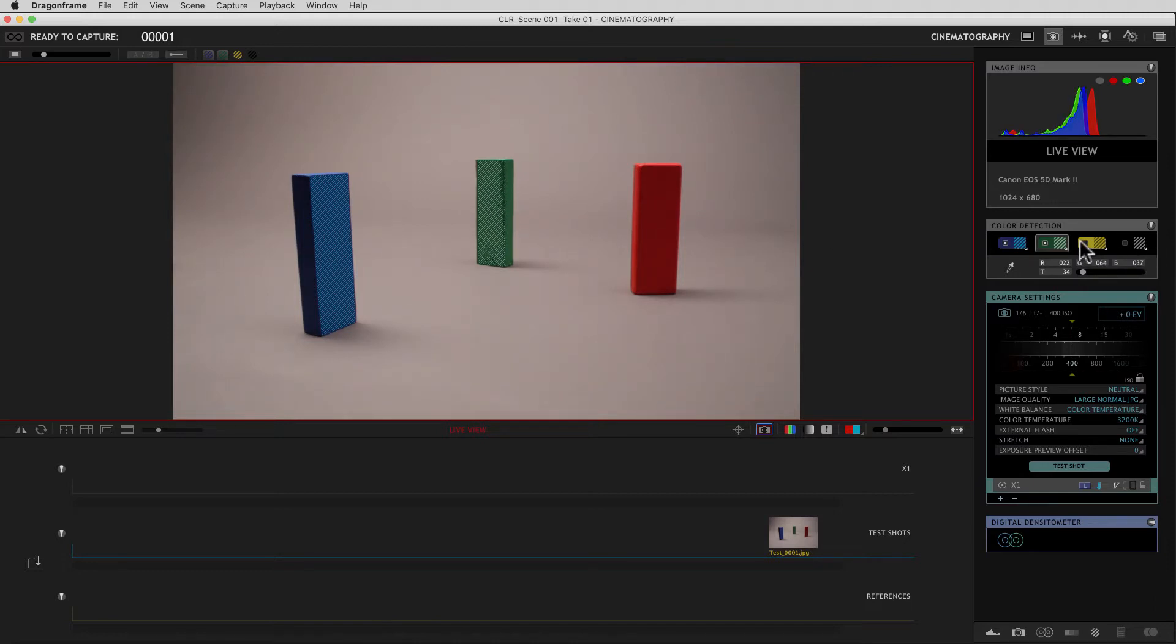Let's do another one. Let's do red. So I'm going to turn this one on. It's selected. Grab the eyedropper and boom.